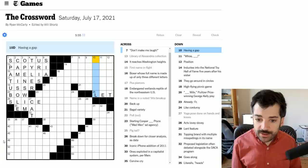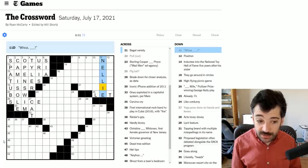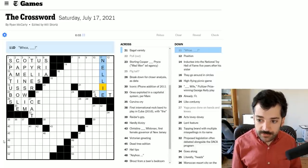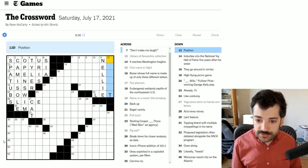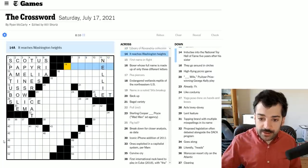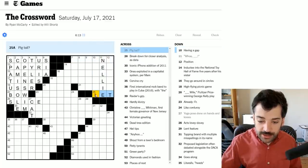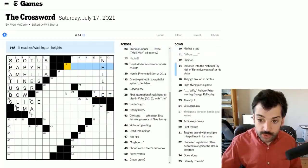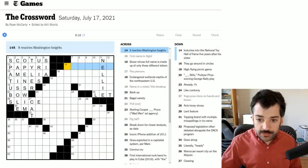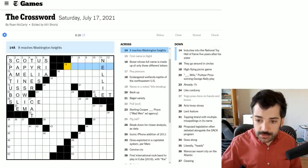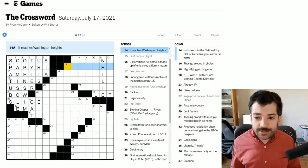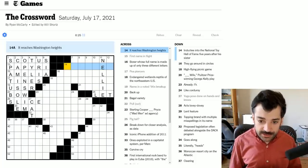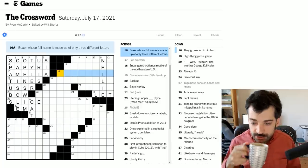Having a gap, not sure offhand. Whoa, space. This could be whoa, Nelly, which is a common idiomatic phrase. Position, this could be any number of things. I'm not very confident about either of these, so I'm going to keep looking around.